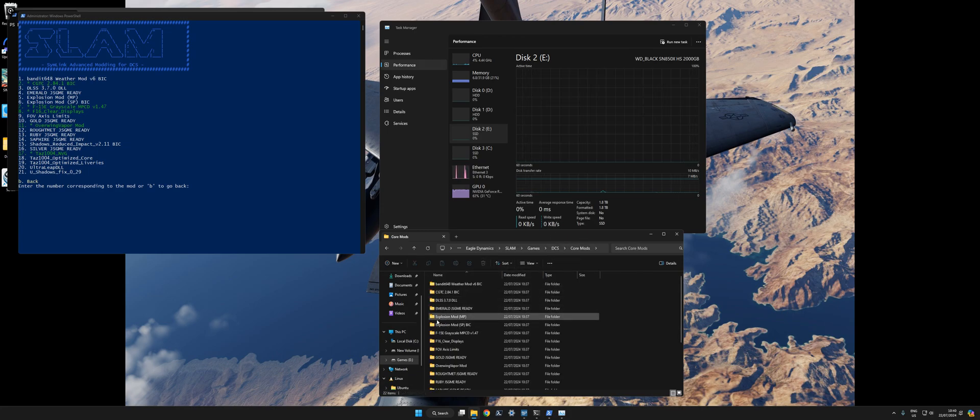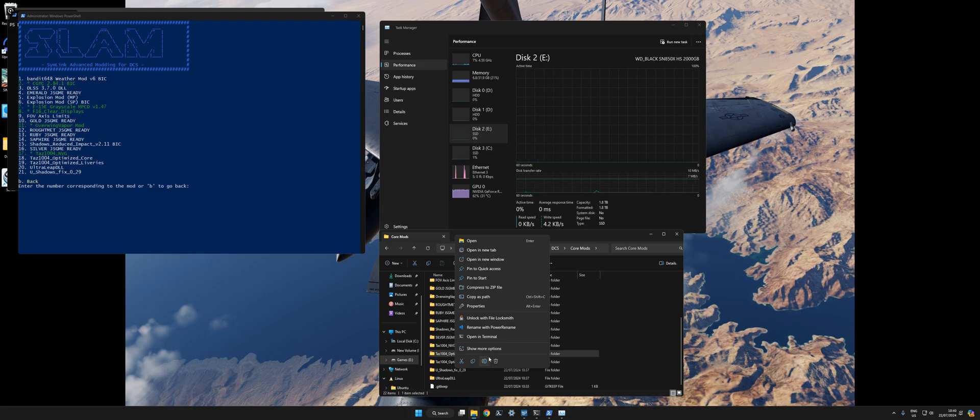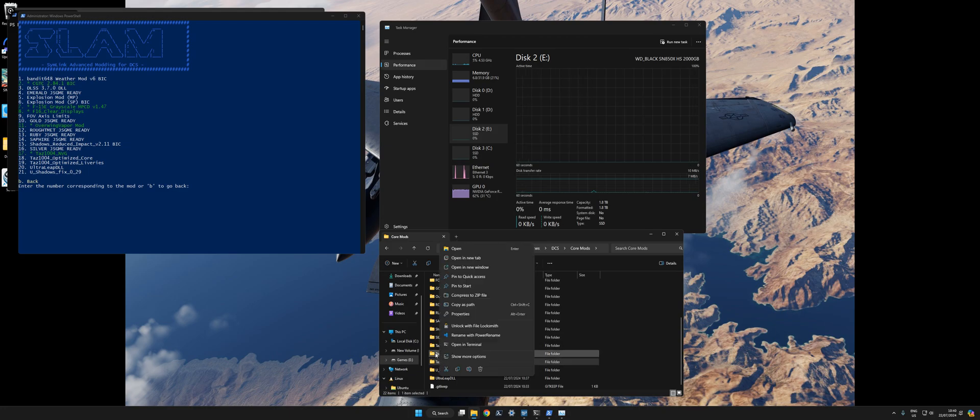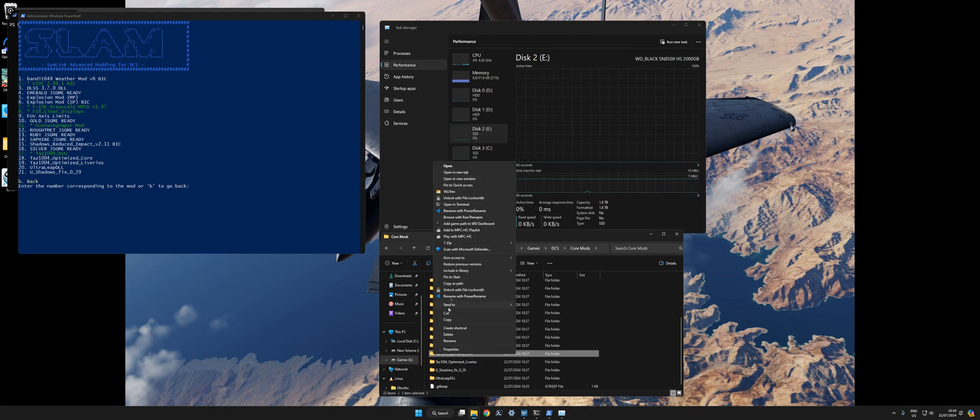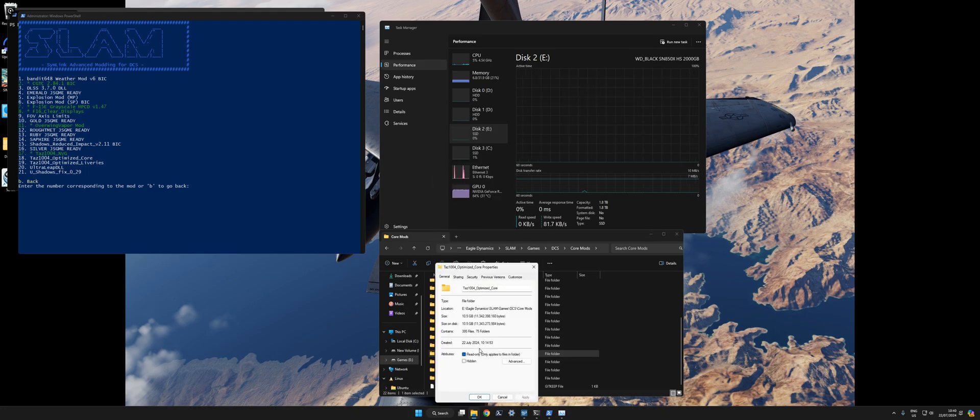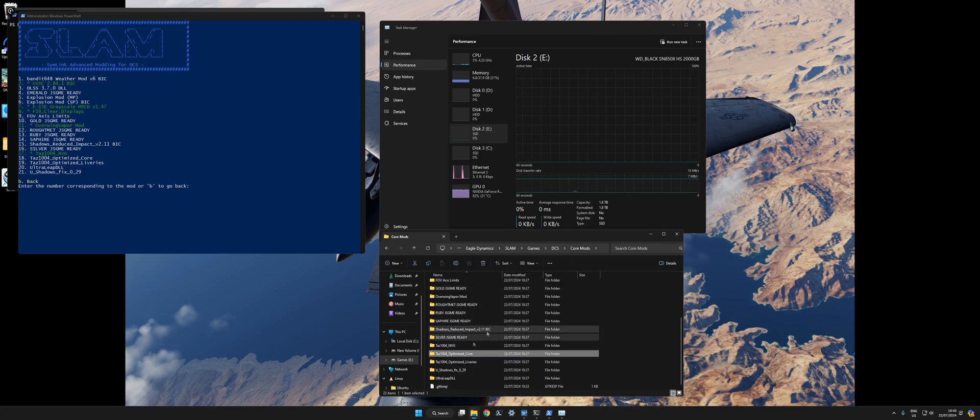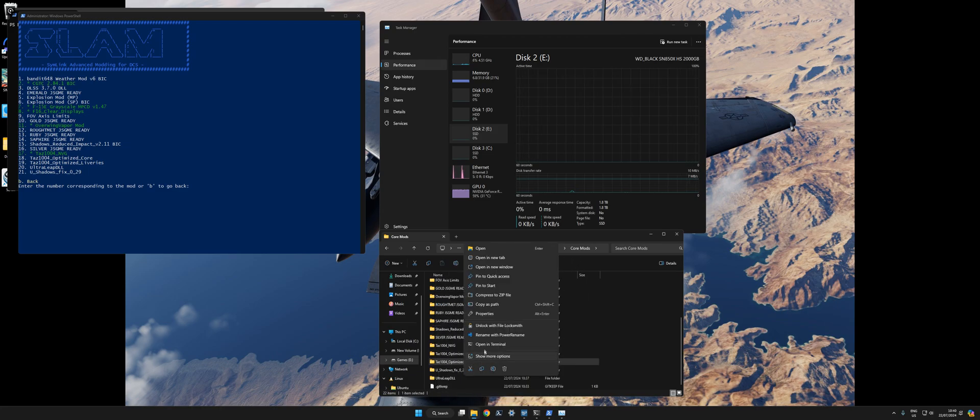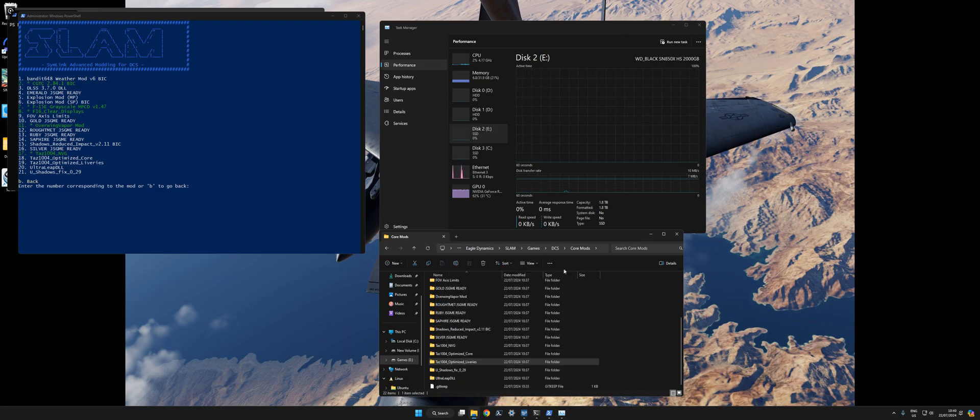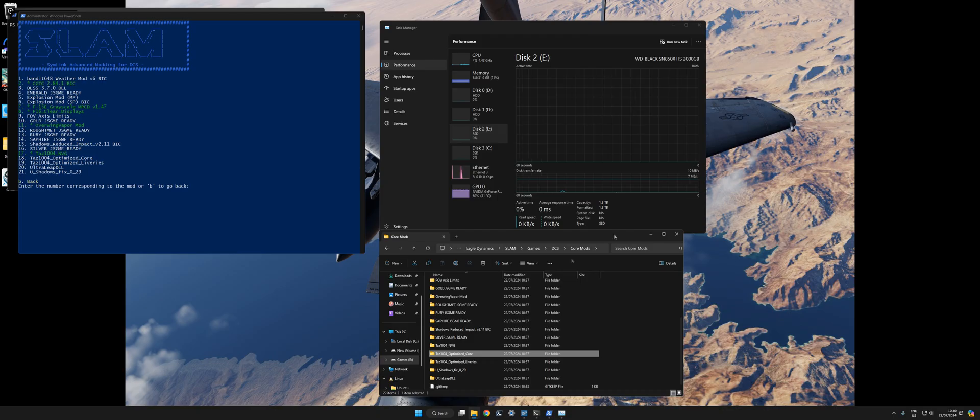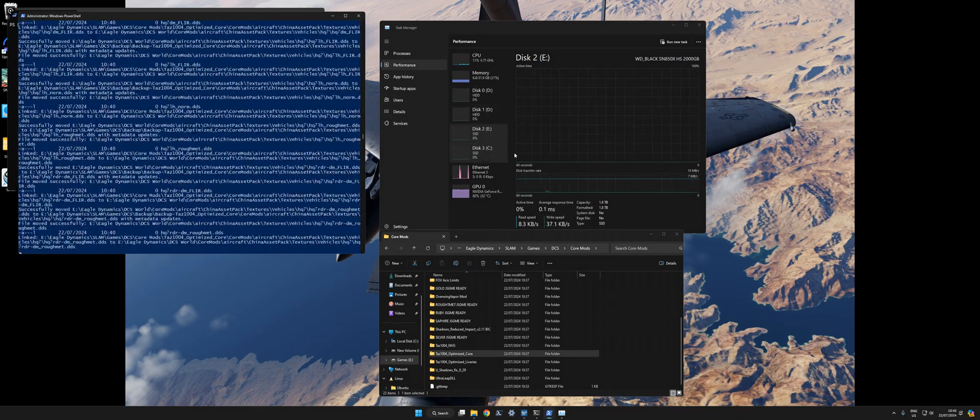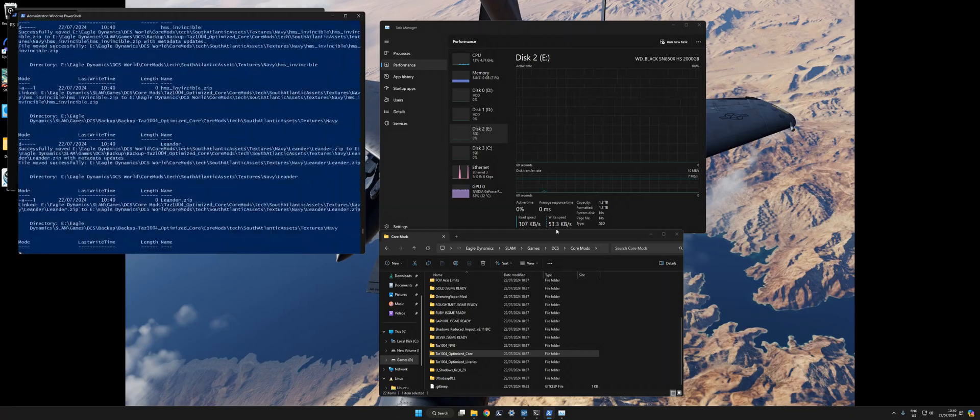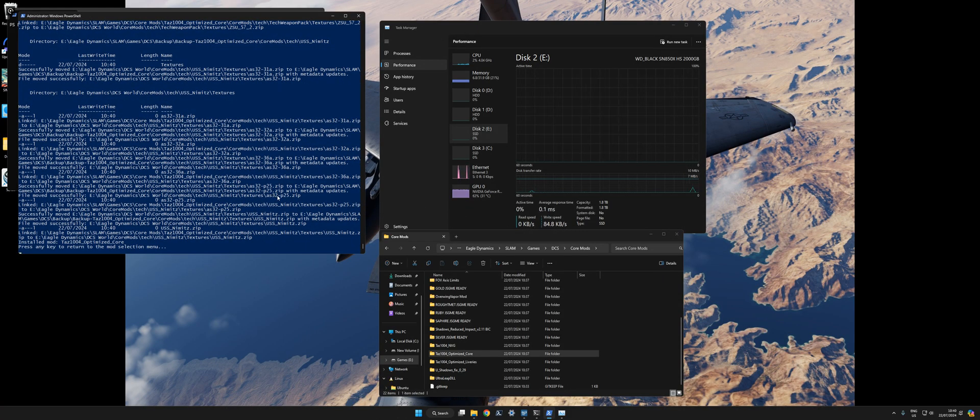But if we go to core mods, I do have Optimized Core and Live. I think Optimized Core is bigger. Yeah, it's 10 and a half gig. So, 10 gig file here. Looking at the disk usage, and that is number 18. If we apply this, you can see read speed, write speed are in the kilobytes. That's already finished. Hit enter.